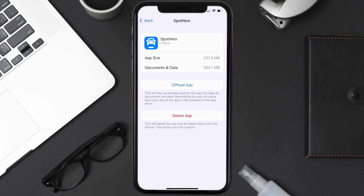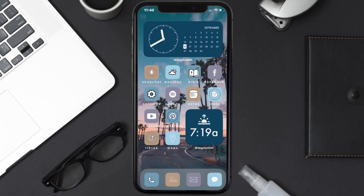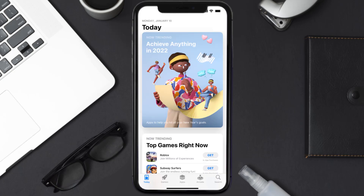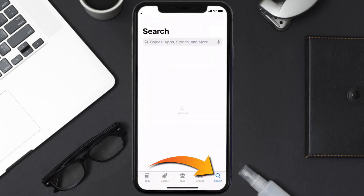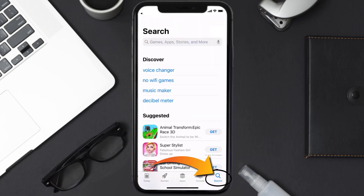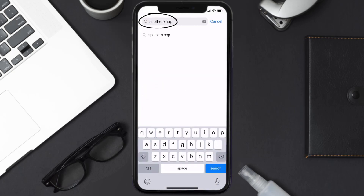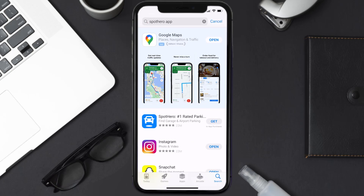Follow the on-screen instructions to navigate all the way to the app page. Once you're on this screen, tap on Delete App to uninstall the app from your device. Once uninstalled, open up the App Store and search for the SpotHero app in the search bar, then click on the Get button to install it back on your device.